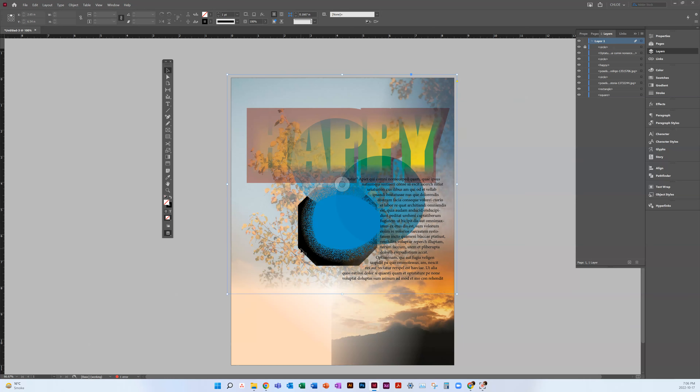You can also lock objects and convert shapes from within the Properties panel. So you can convert a shape — if I have a shape selected, I can convert it to a different shape type.